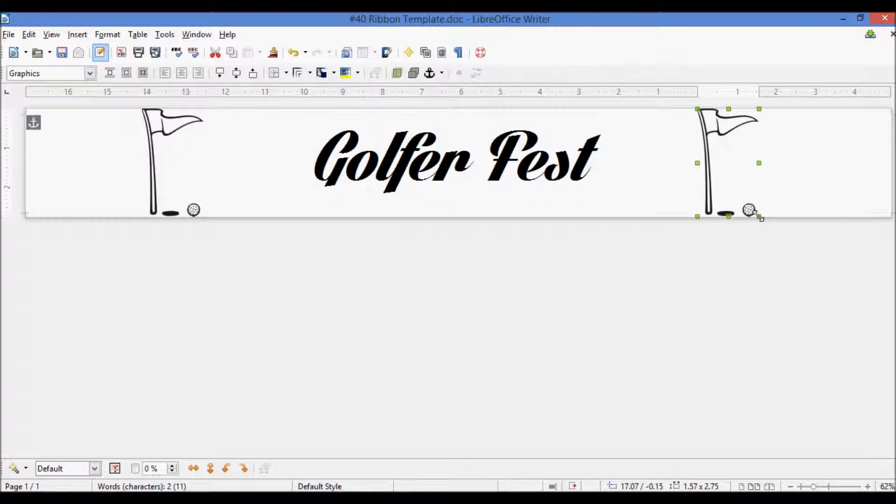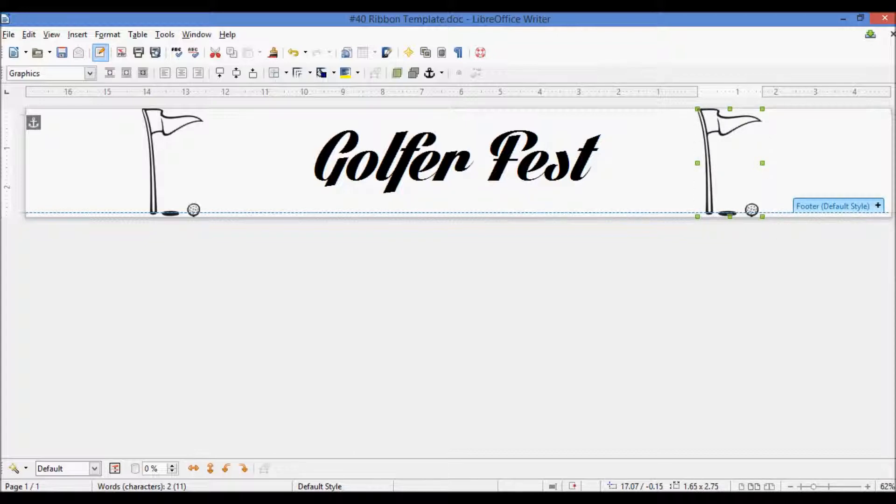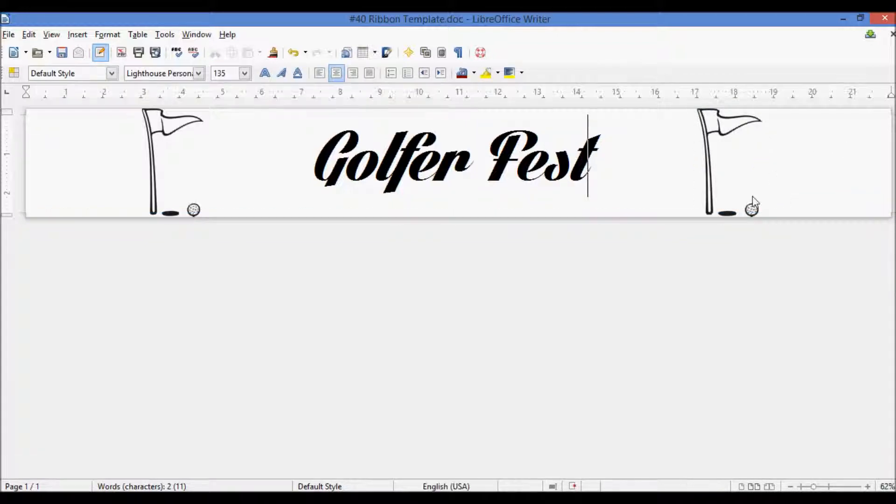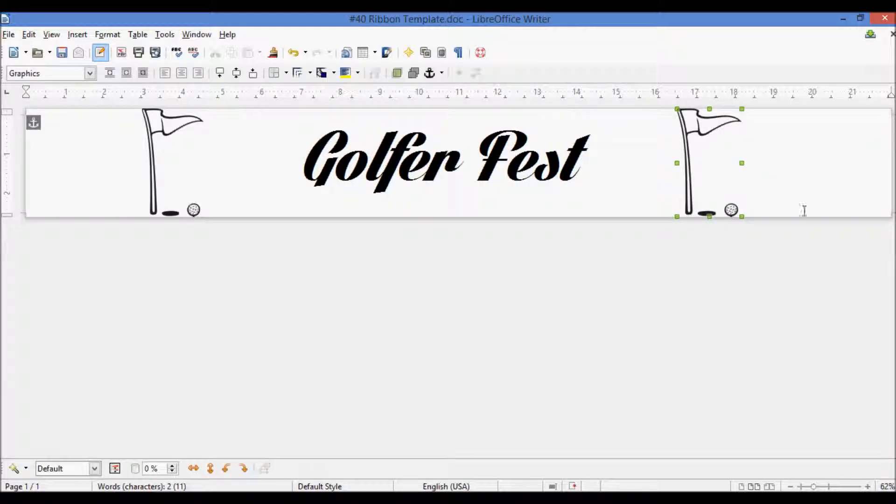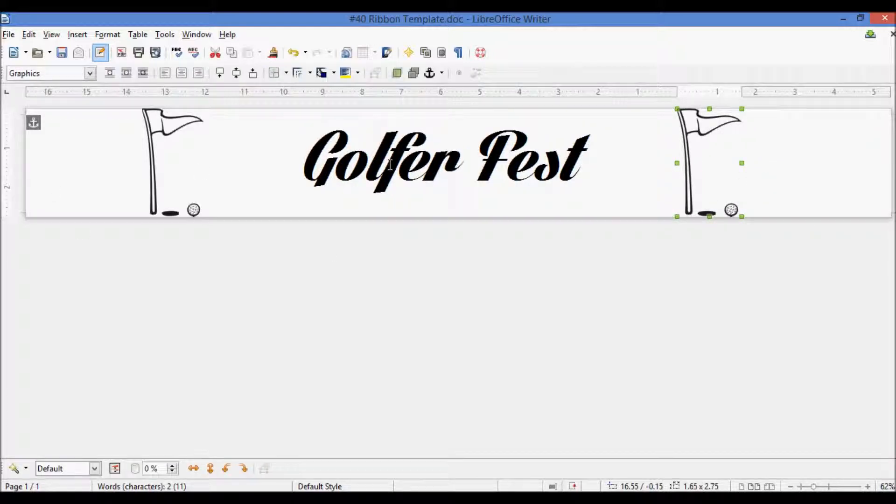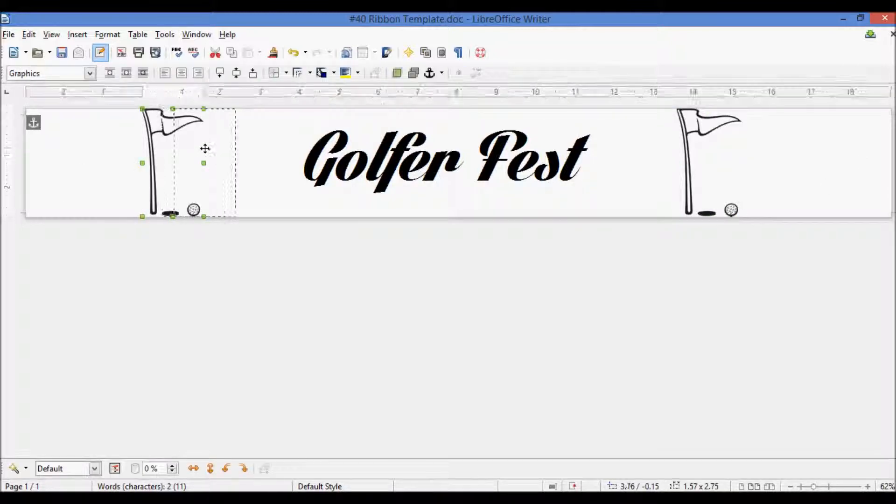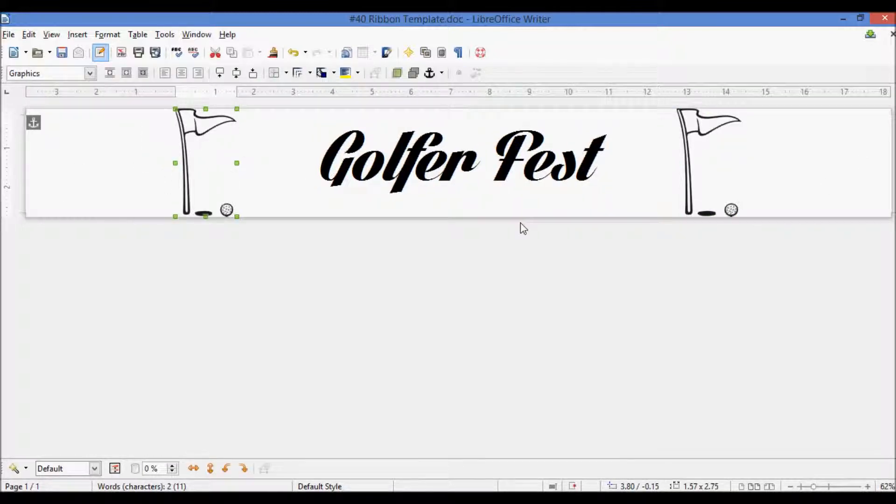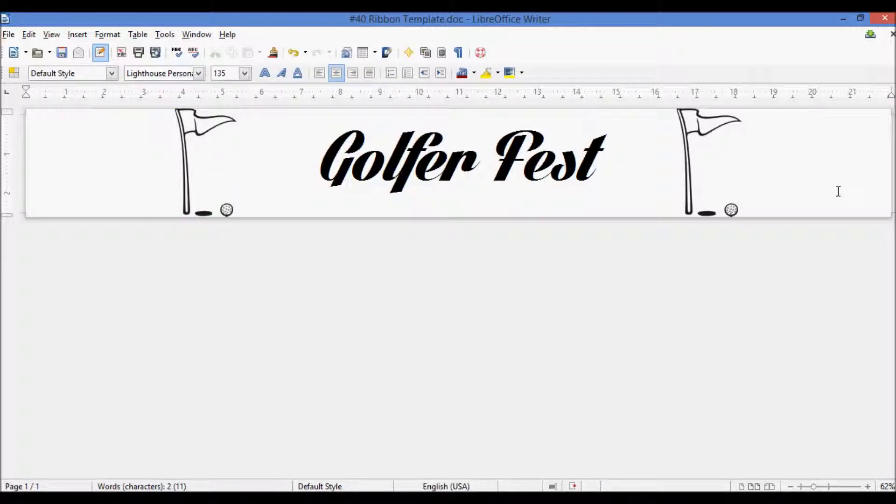You can make it smaller or bigger, however you'd like. But just like that, it's nice and centered with the flags on either side with a little bit of spacing. We can adjust that. You can just keep adjusting it until you get the spacing how you want between the lettering and the flag.